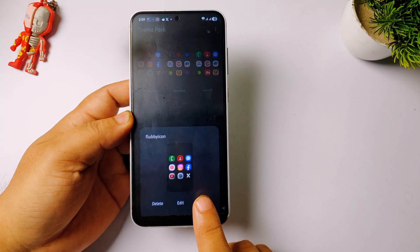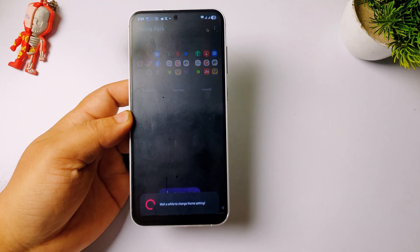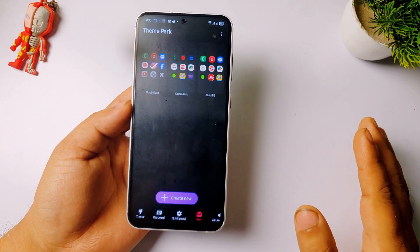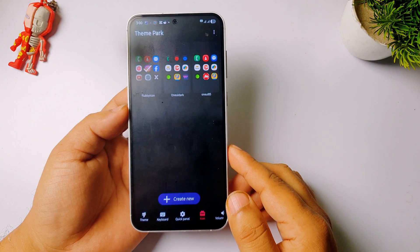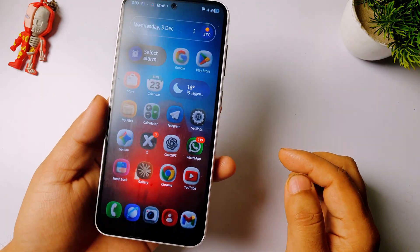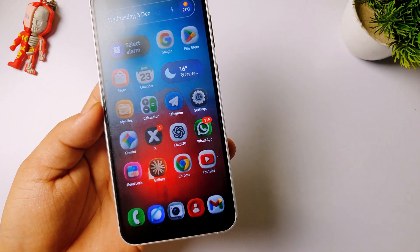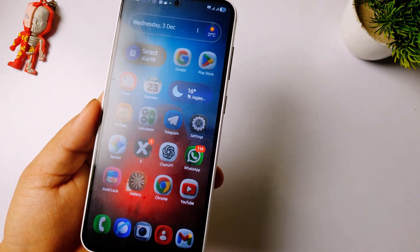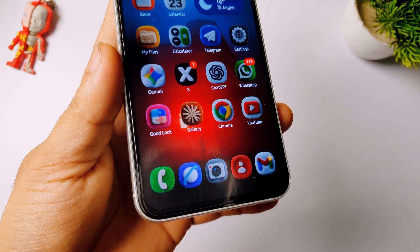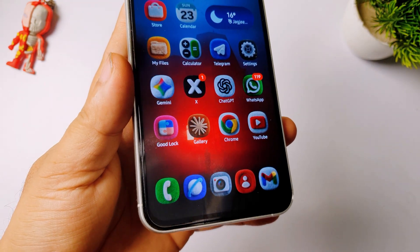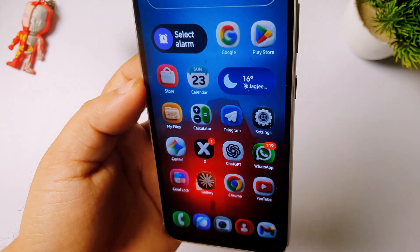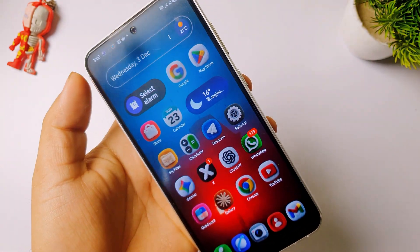Now let's apply it — tap on Apply. The floppy icon theme has been applied. Let me go back to the home screen and show you how it looks. You can see it looks so amazing — all the icons are now the floppy style that everyone is talking about.